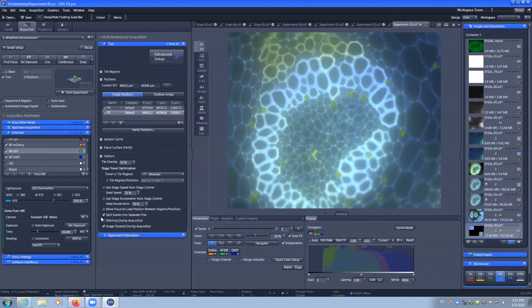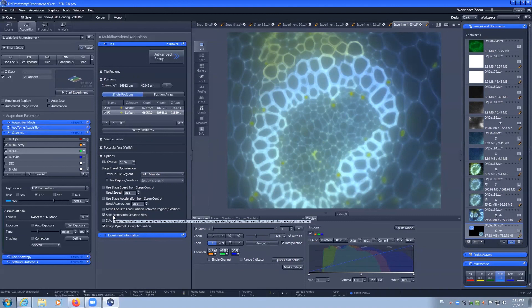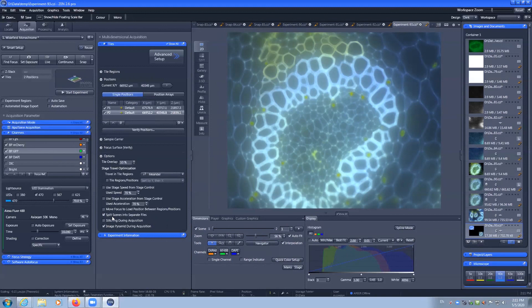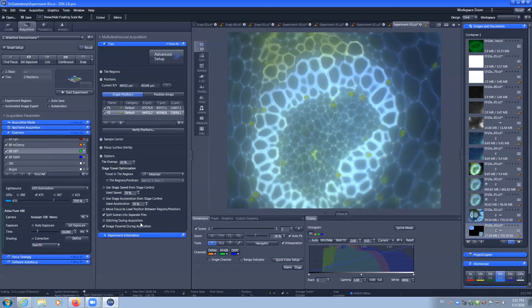You don't need to adjust the other settings. Importantly, we turn on by default that tiles or positions, which Zeiss calls scenes, will be stored as separate files so that you don't end up with one very large file containing 10 positions in it for example. We also turn off stitching during acquisition by default because it can cause the software to be a bit more buggy than desired.